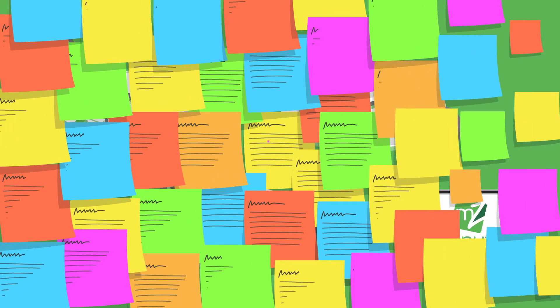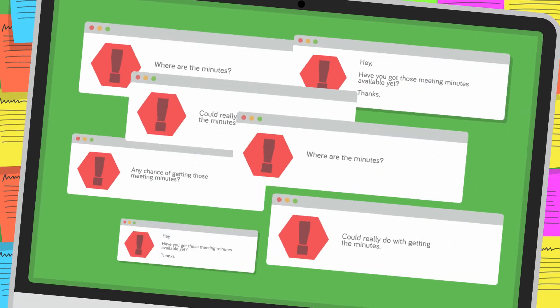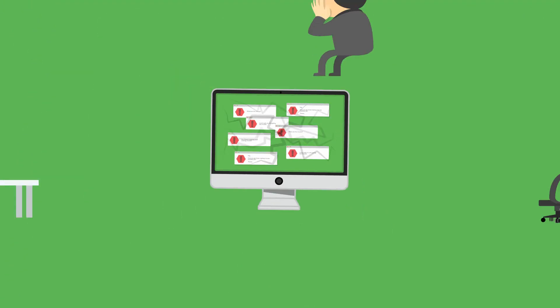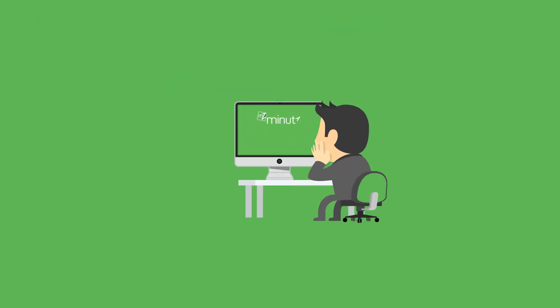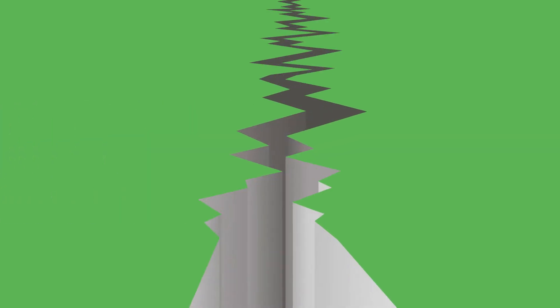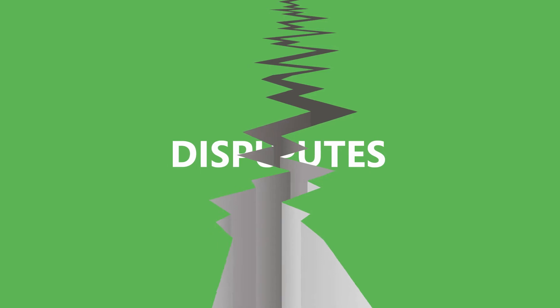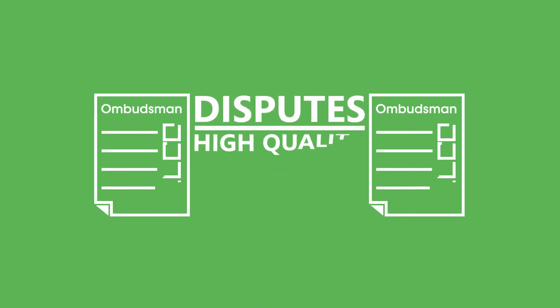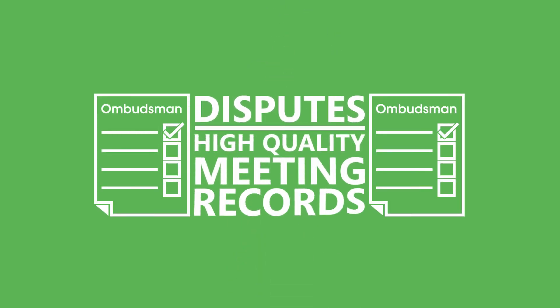You'll never have to search through masses of old notes, emails, and files ever again, as everything you need is now found within the fully searchable and secure database. MINUTES enables a reliable resolution of disputes whilst providing the expected benefits of having consistently high-quality meeting records.